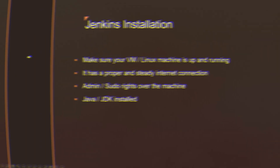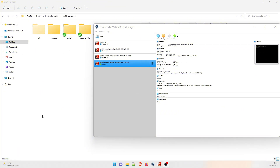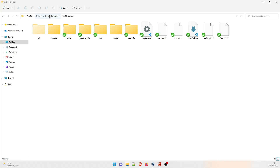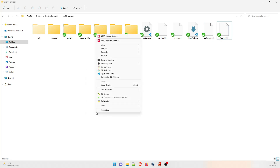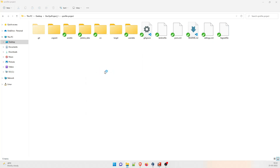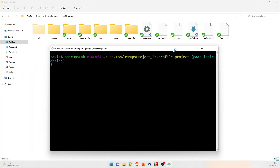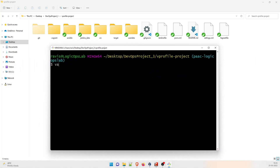Let's get started. As you can see on my screen right now, we have the Jenkins server that is up and running. We're in the folder where we have our DevOps project three, and this is the Vagrant file that we already have. Right-click here and open the Git Bash. Then you have to type 'vagrant ssh jenkins' because that was our server name. It's going to make a contact to that VM and open it up.